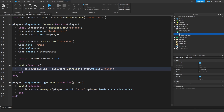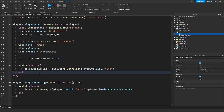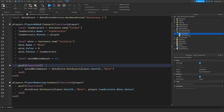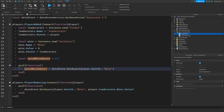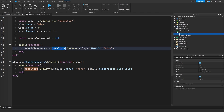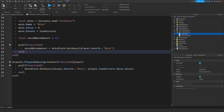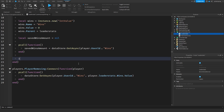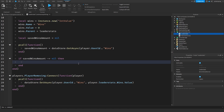The pcall makes sure that if the datastore fails — and datastores can fail sometimes — it doesn't break our game. So in here, if savedWinsAmount is not equal to nil, then Wins.Value equals savedWinsAmount.